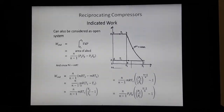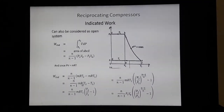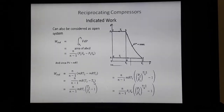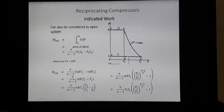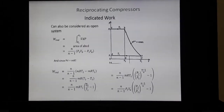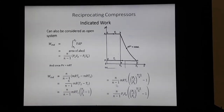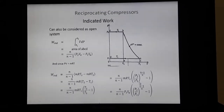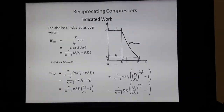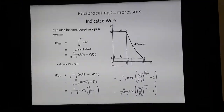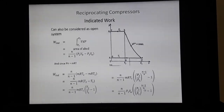Substituting PV = mRT, the indicated work becomes: n/(n−1) × mR(T2 − T1) = n/(n−1) × mRT1 × (T2/T1 − 1). Writing T2/T1 in terms of the pressure ratio gives: n/(n−1) × mRT1 × [(P2/P1)^((n−1)/n) − 1]. Replacing mRT1 with P1·Va via the gas equation gives the final form: n/(n−1) × P1·Va × [(P2/P1)^((n−1)/n) − 1].